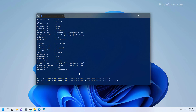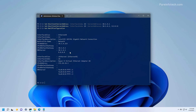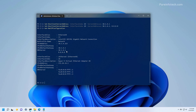Now, if you want to review the settings, you can type the Get-NetIPConfiguration command and then press Enter. And you can now see that we're using a static IP address with all the configuration that we assigned.